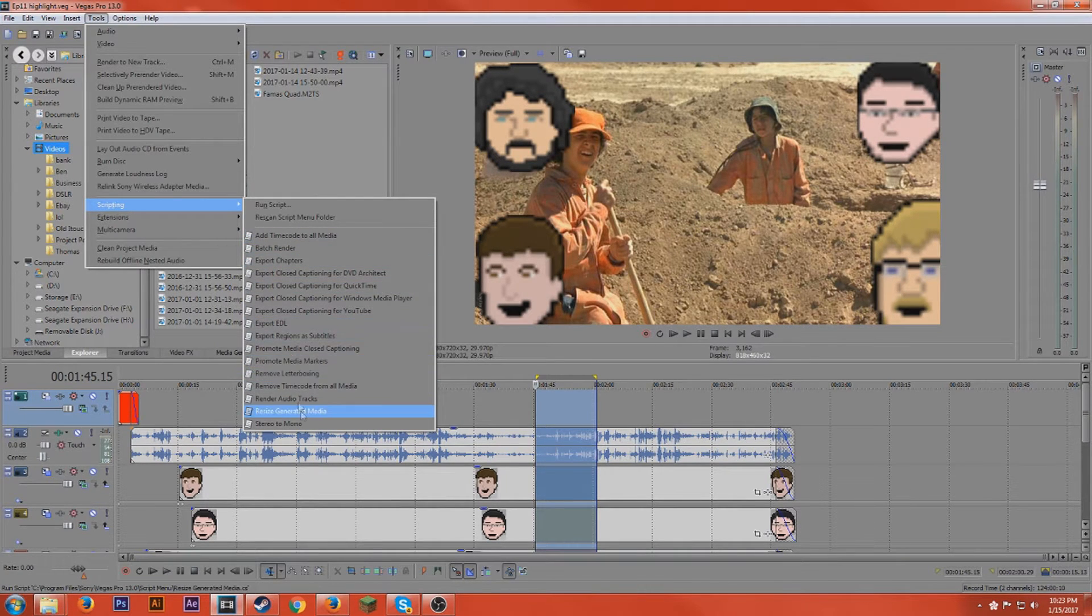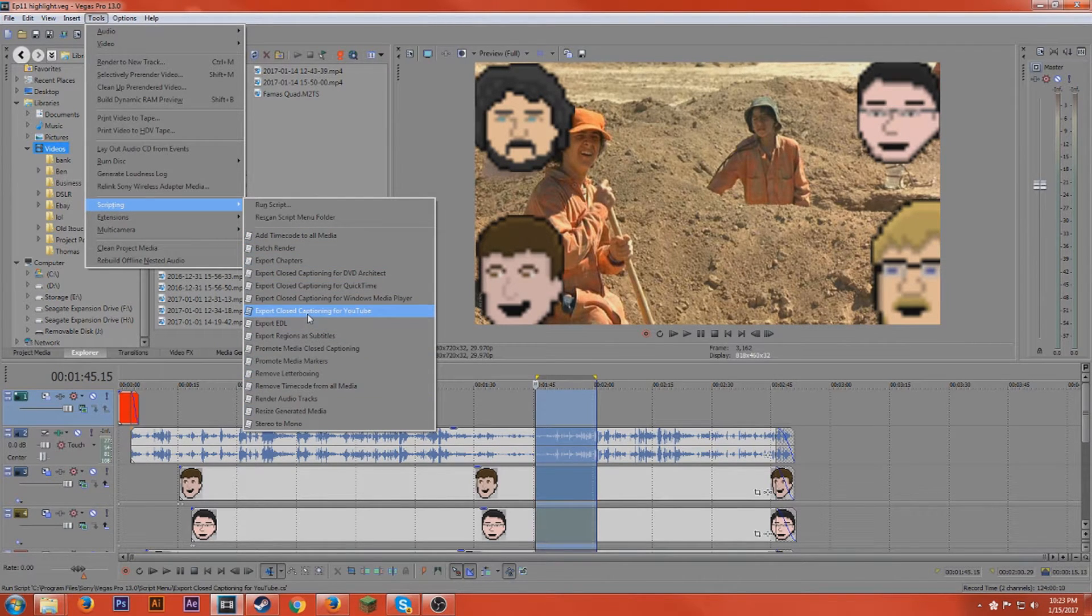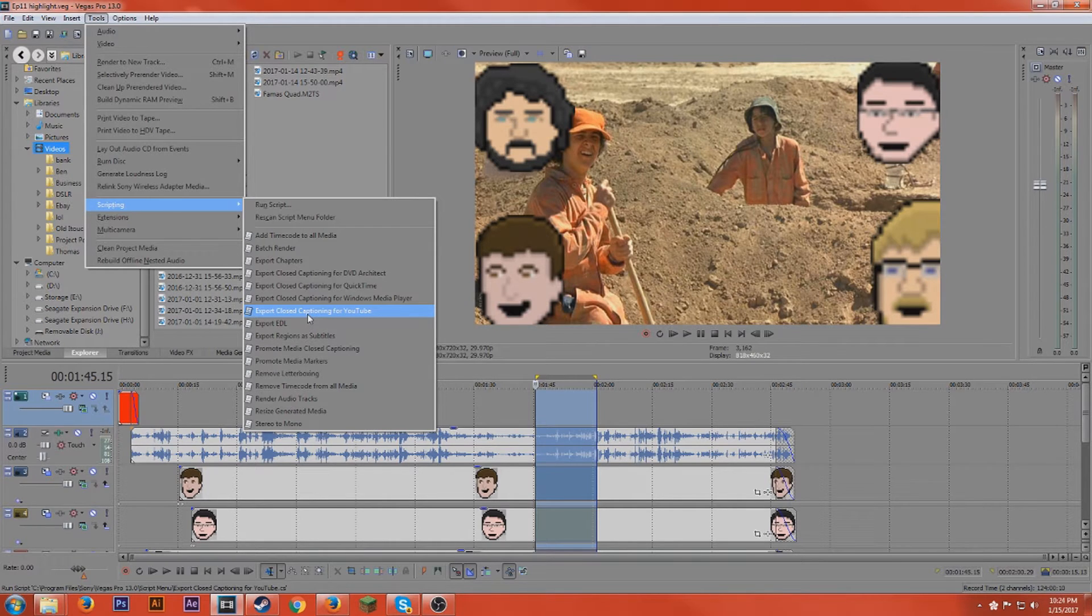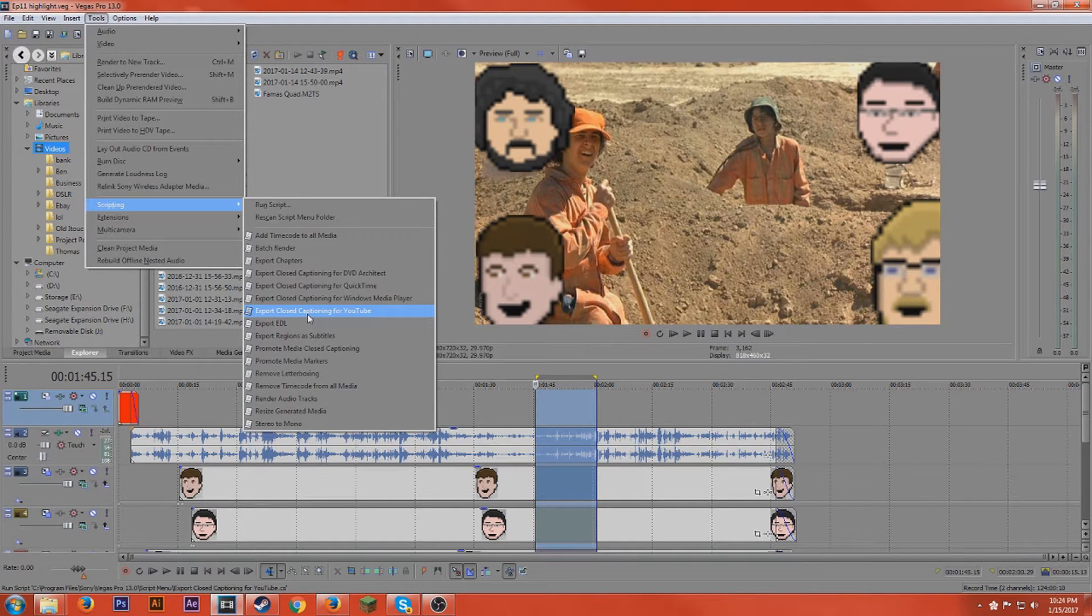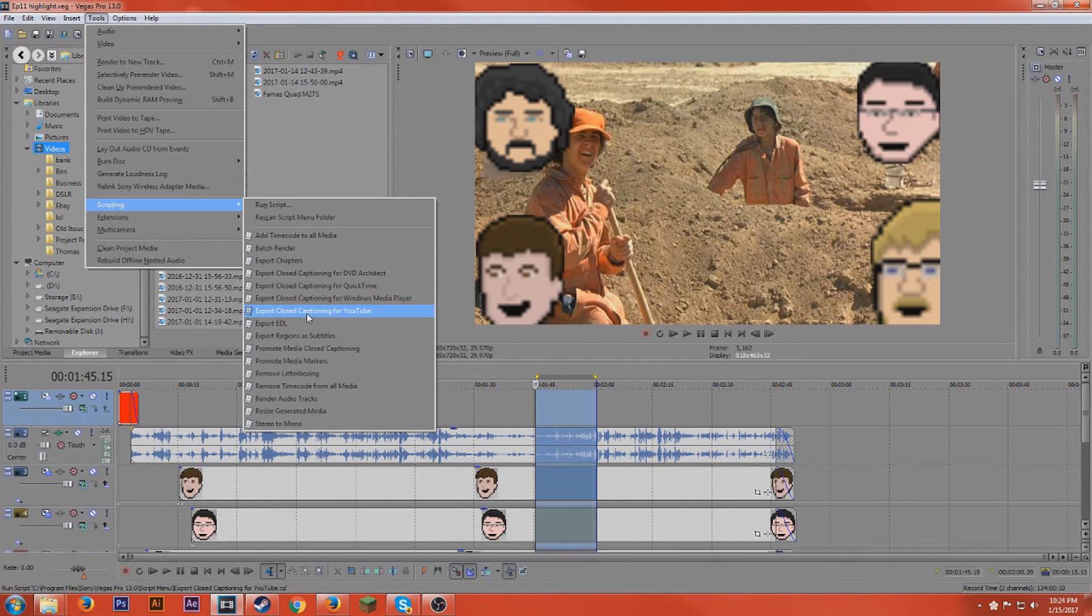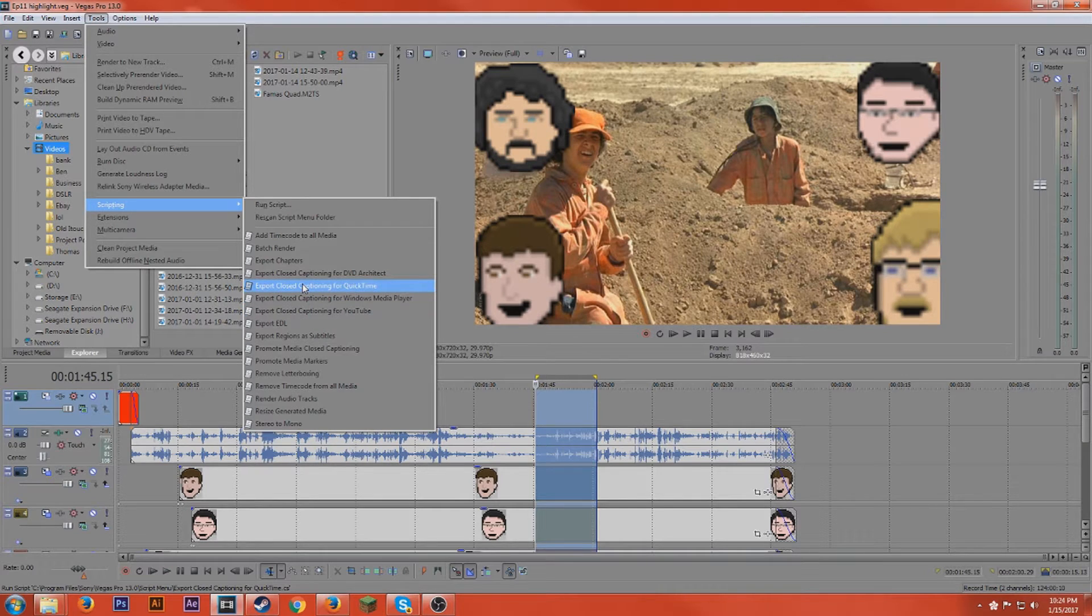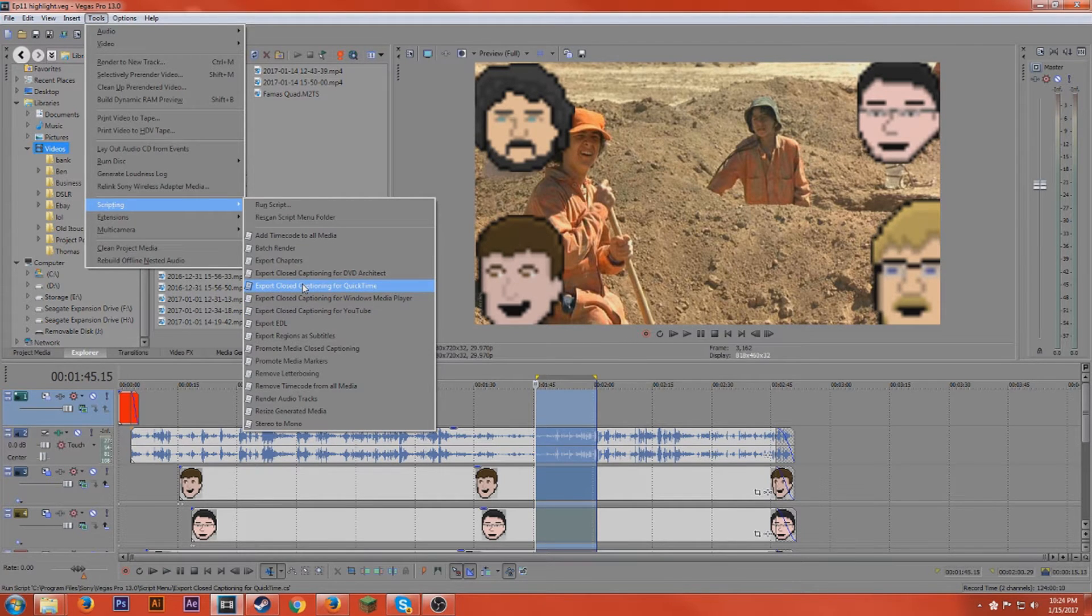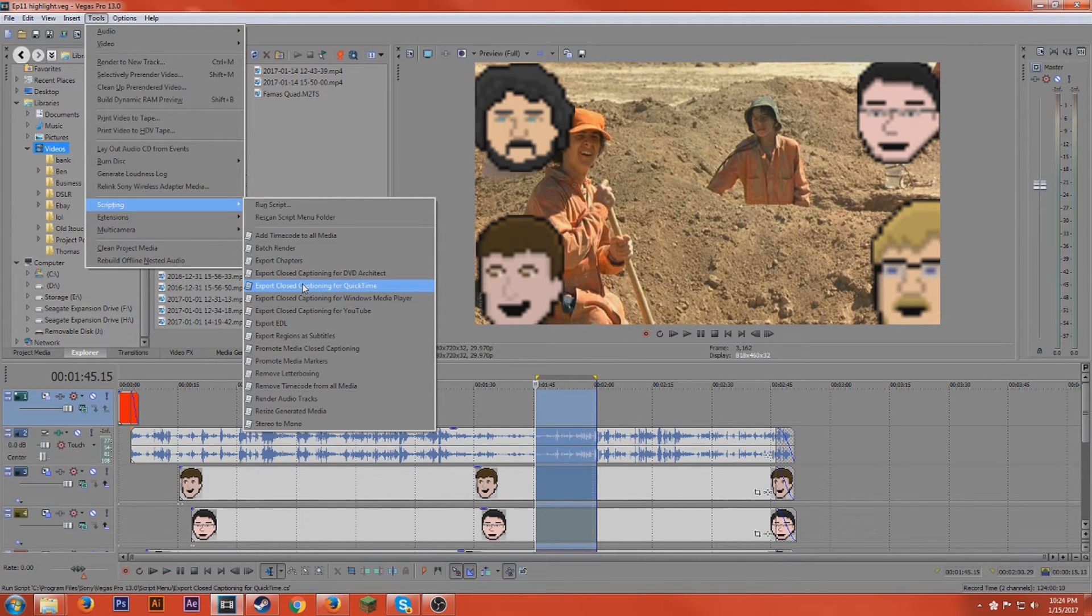A lot of the ones that come default in my opinion don't really seem too helpful but if they are helpful to you then go for it. A lot of the good ones you either have to pay for or just find online somewhere.